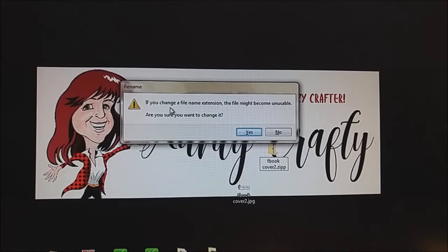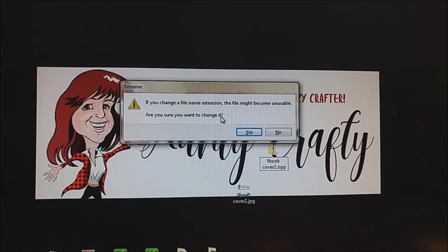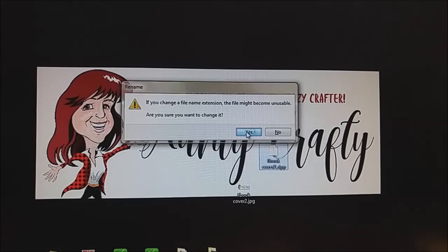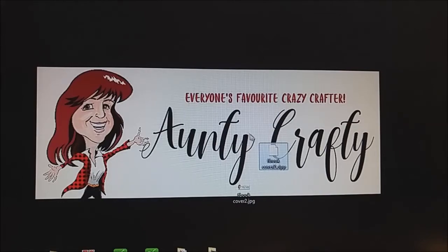It's going to tell me: if you change the file name extension, the file might become unusable. Are you sure you want to change it? Yes, I do. I need to change it to ZIPP in order to upload this to my group.